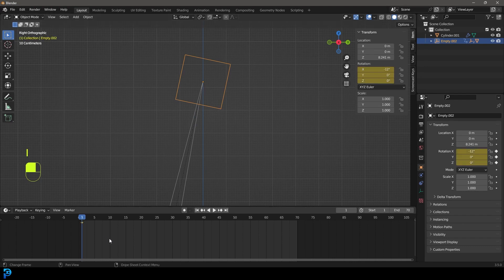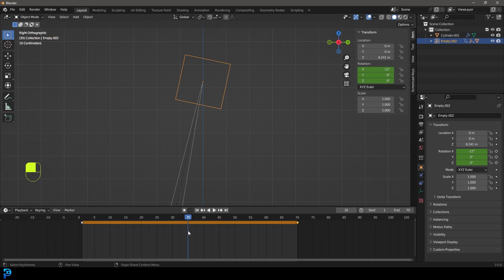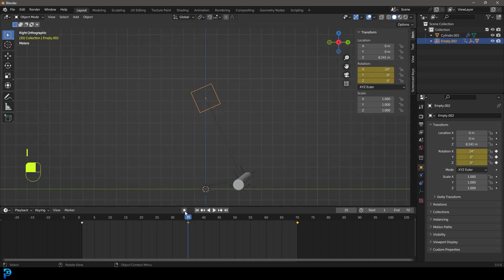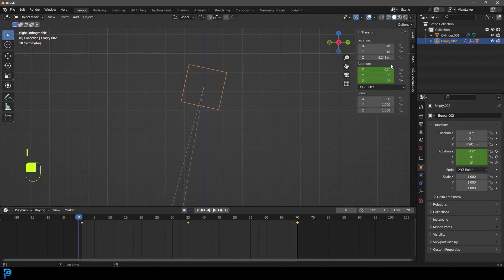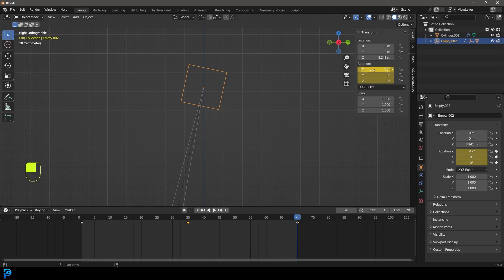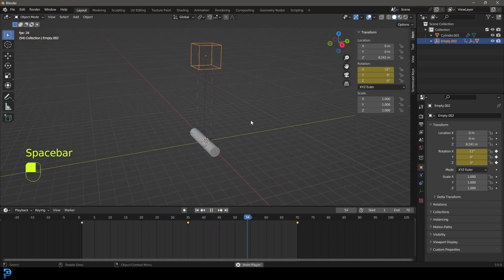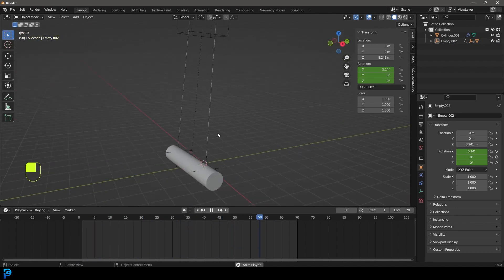Shift+D the keyframe and drag it to frame 70 so it returns to the same position. Come to frame 35 and set X rotation to positive 12, press I to insert a keyframe. So it goes from negative 12 to positive 12 and back to negative 12 on the X rotation — that gives us the swinging effect. Now we have a cool-looking swing with no physics at all.